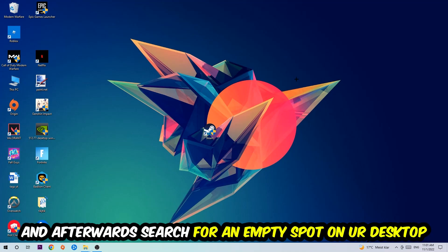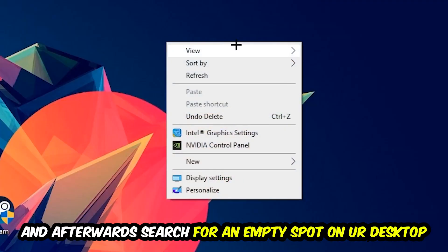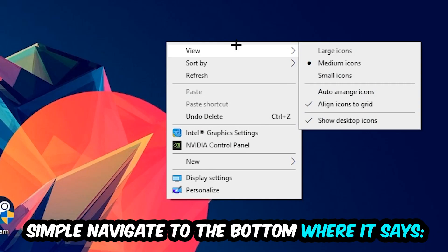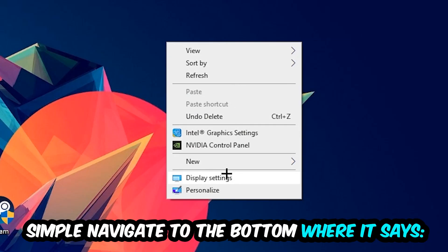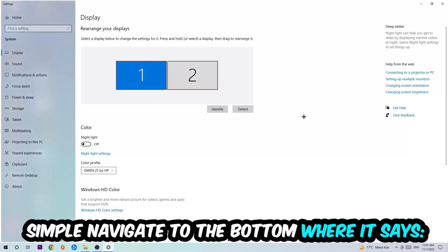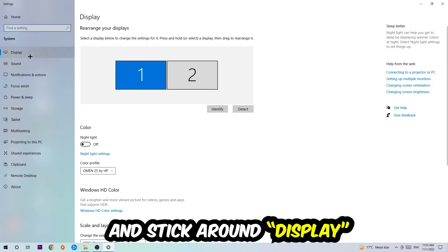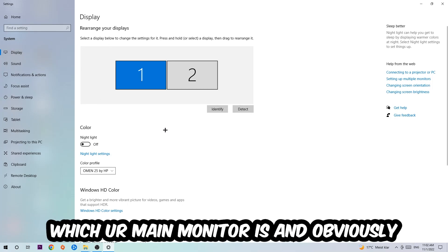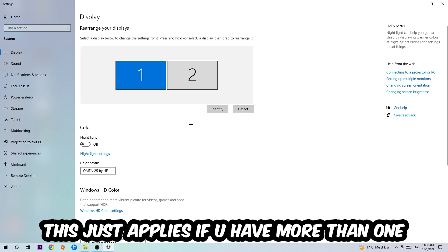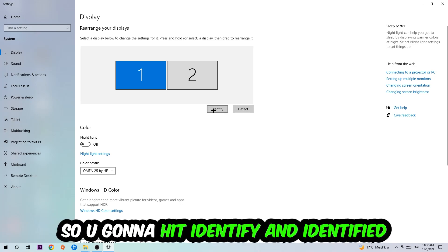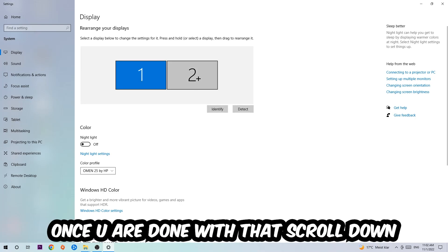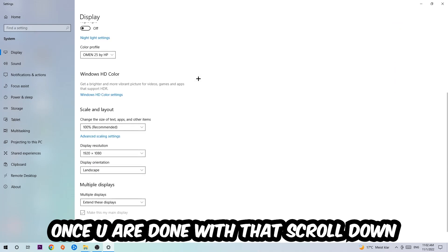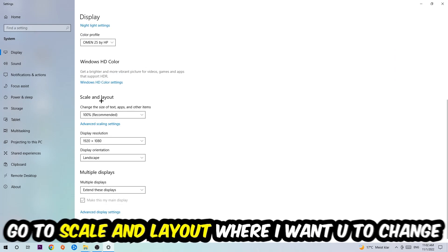Once you're finished with that, end the task manager and search for an empty spot on your desktop. Right-click and navigate to the very bottom where it says display settings. Hit that and stick around display. The first step is to identify which your main monitor is, and this just applies if you have more than one. You're going to hit identify.